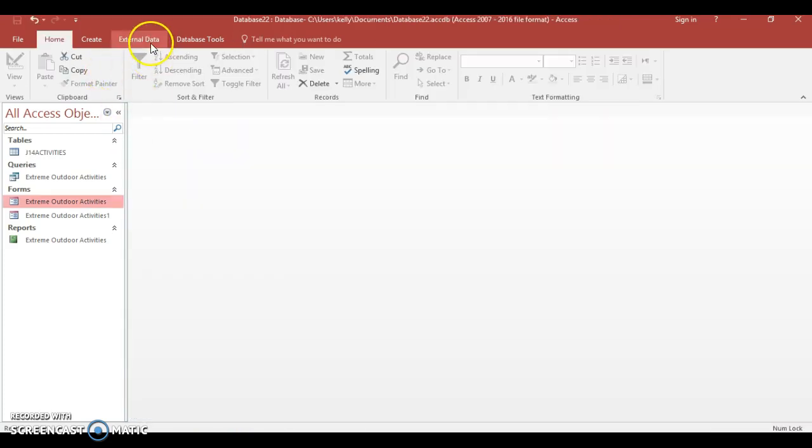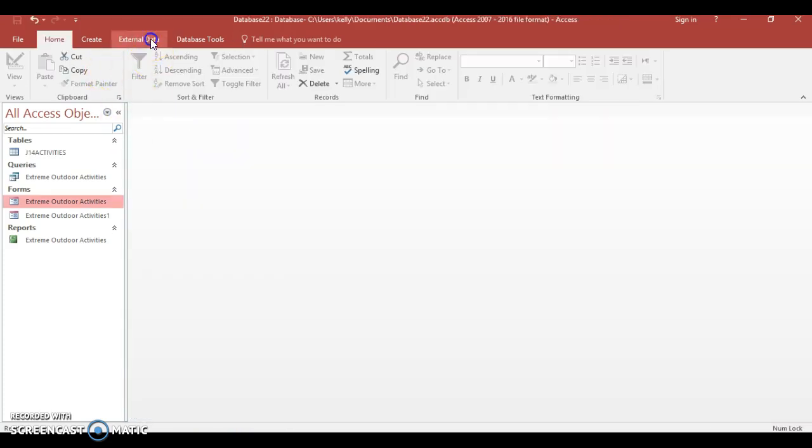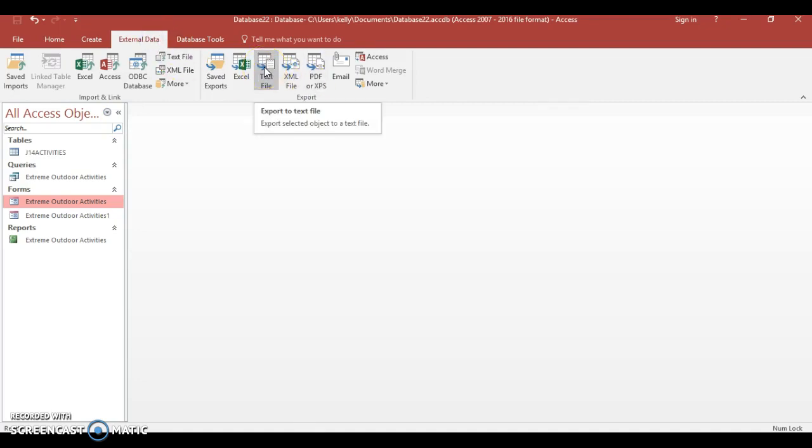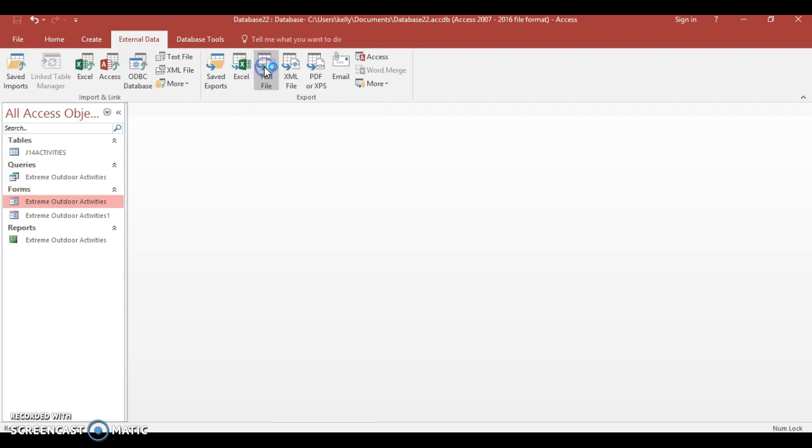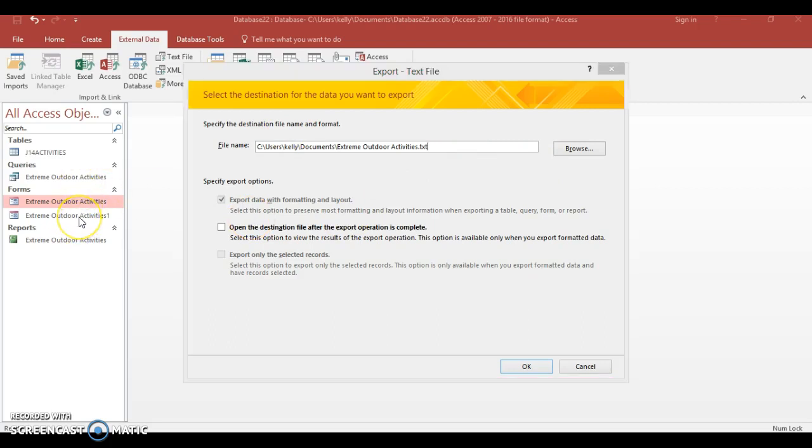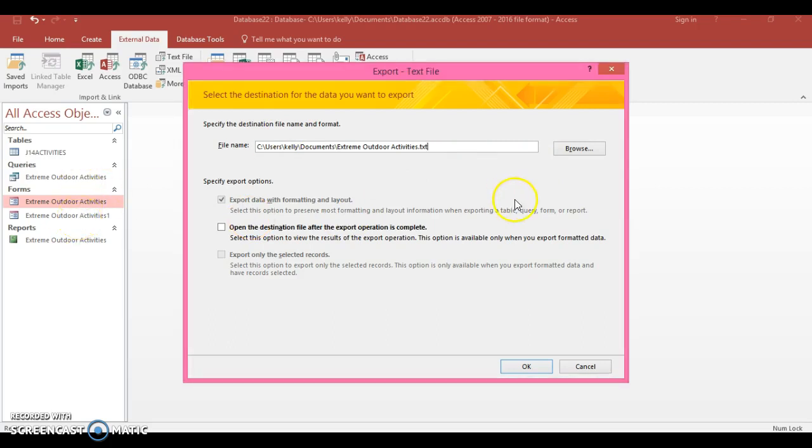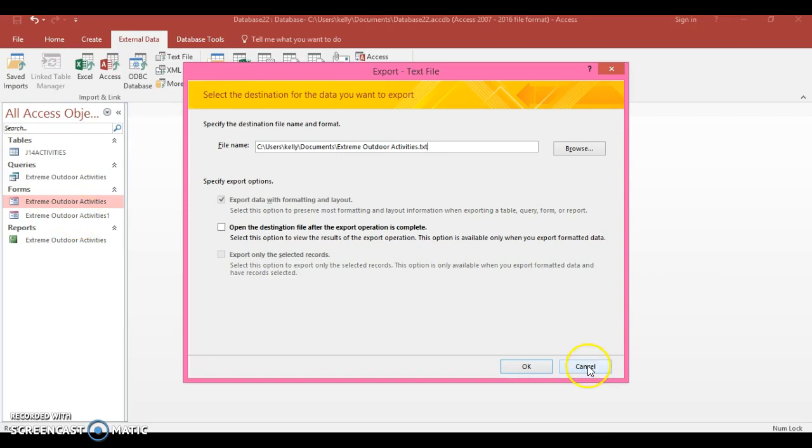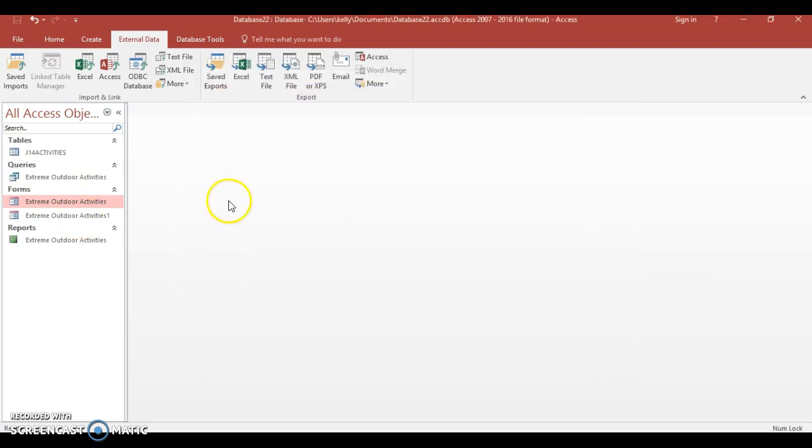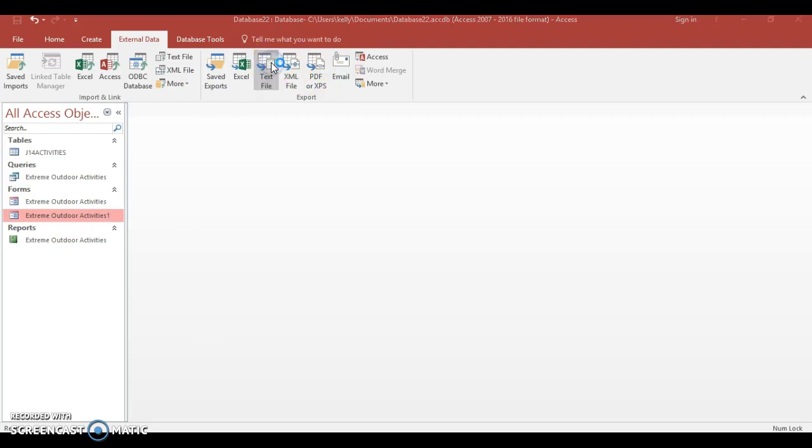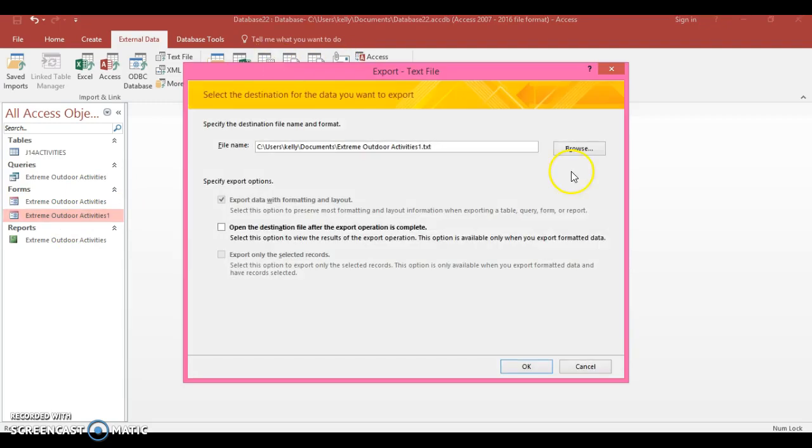Right, so we're going to close this here and we're going to export this. So go to External Data and you'll choose every time a text file. So text file, and then what we're going to pick up is, you can see that I've already clicked on Forms here.